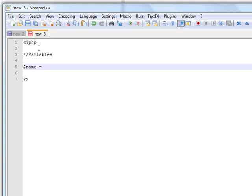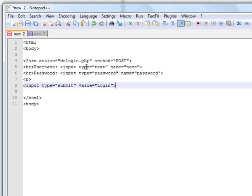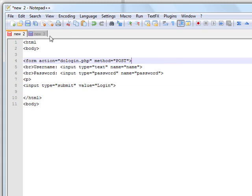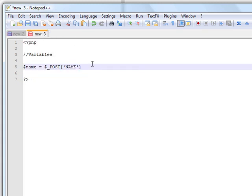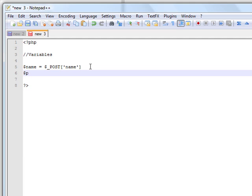We're going to type name equals $_POST, and then it will take from the name box where we type in our username. And we'll do the same with the password box — password equals $_POST password. These variables need to be added, otherwise the code won't function properly.